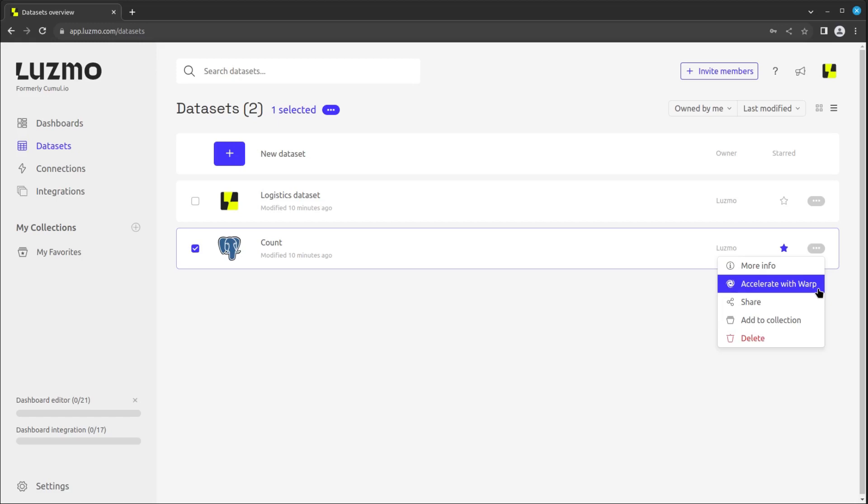Warp is a feature that you can use to accelerate querying by automatically syncing the data to the Luzmo datastore. Warp accelerated queries are loaded from this optimized analytical datastore, saving users the work of having to design and maintain infrastructure optimized for analytical queries.